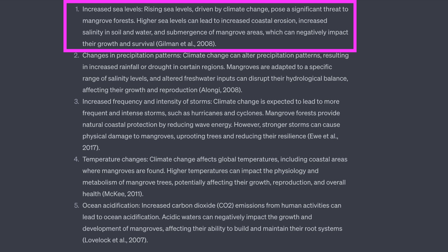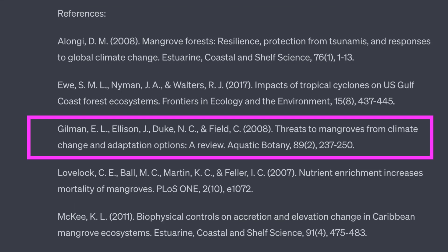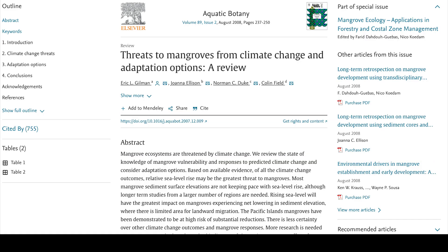The first one is about sea level rise and references Gilman et al. 2008. Looking at the reference list, we find the title and journal information. Checking the journal, we see that there is a paper published by these authors in 2008 and that its main finding is that the greatest threat of climate change on these coastal forests is sea level rise.